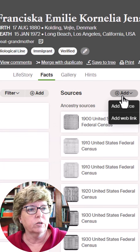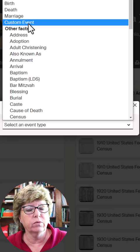You could do this as adding a web link, but by adding a custom fact, you then add it to the facts column. And there's the FamilySearch ID on the ancestor's profile on Ancestry.